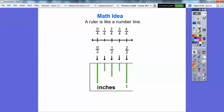A ruler is like a number line. Here's a number line from zero to one, cut up into four equal pieces. Zero over any number is zero, and any number over itself is one — so four over four equals one. Here's one-fourth, two-fourths, three-fourths, four-fourths. We can also label it in halves: zero halves, the halfway mark is one-half, and two halves equals one. Or cut into fourths: one-fourth, one-half, three-fourths.